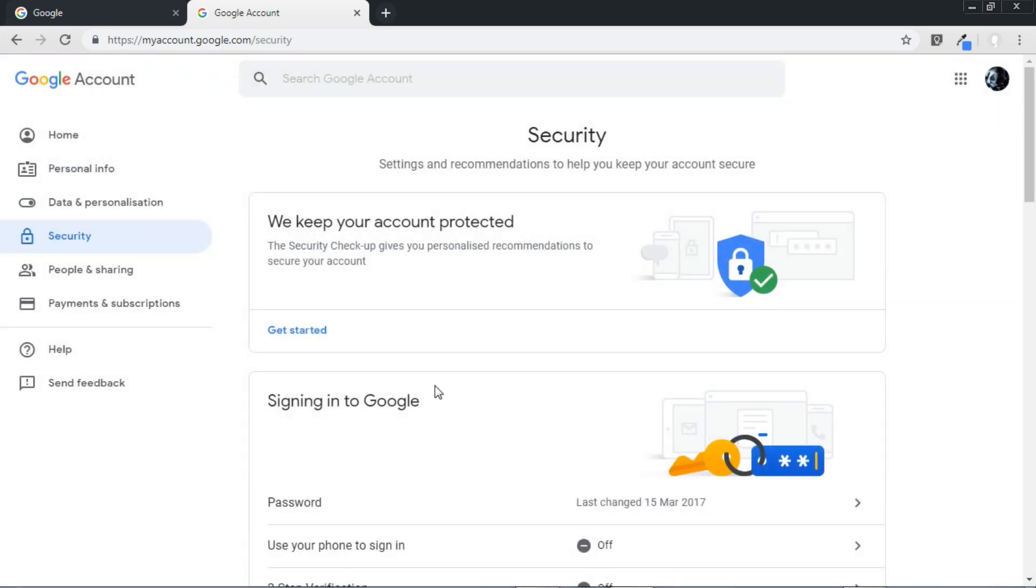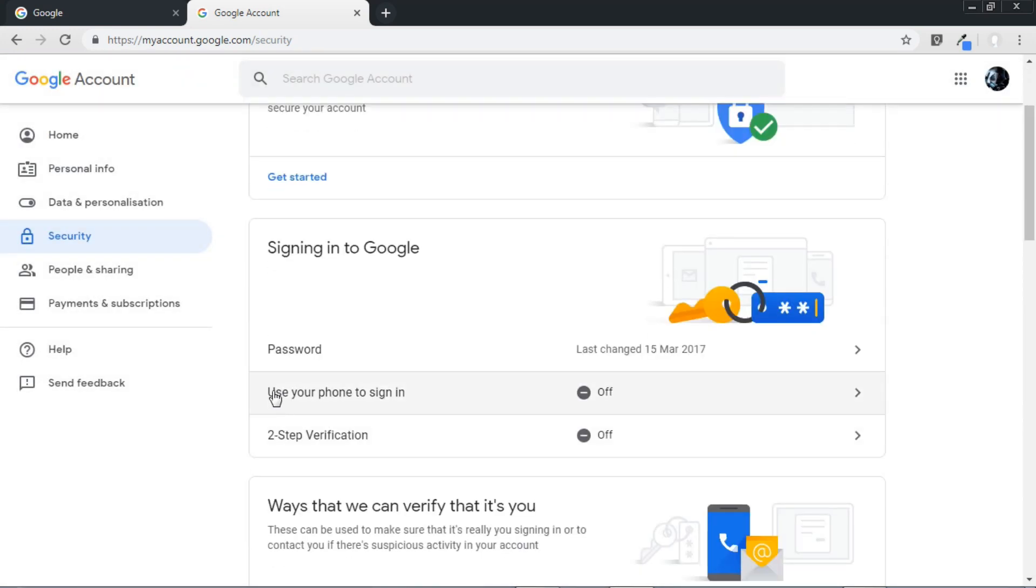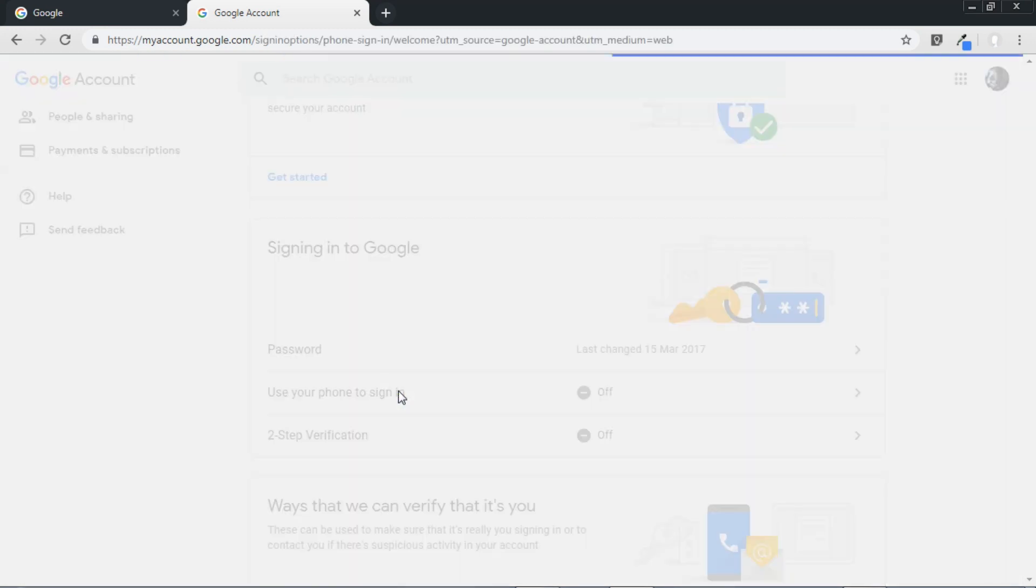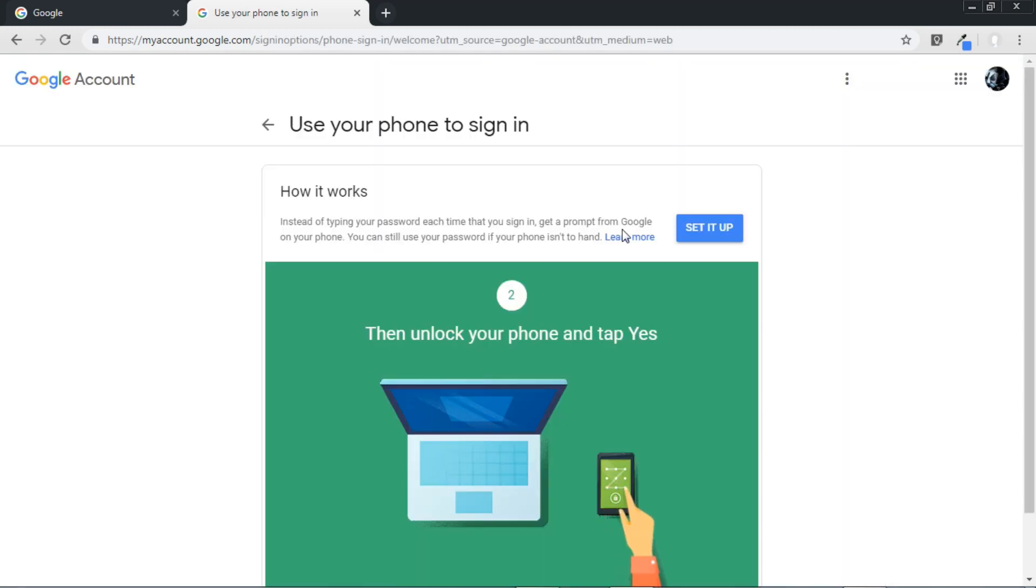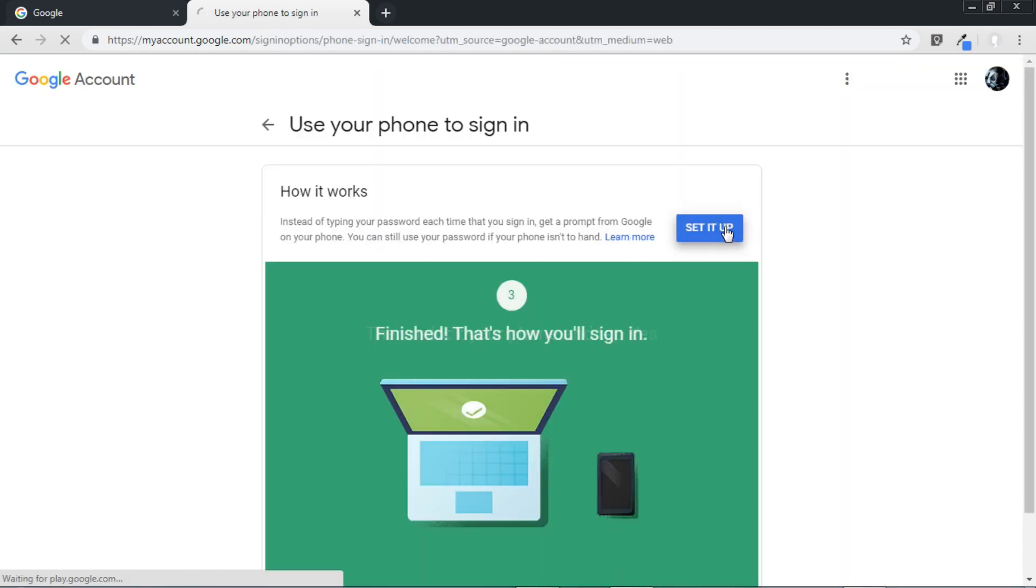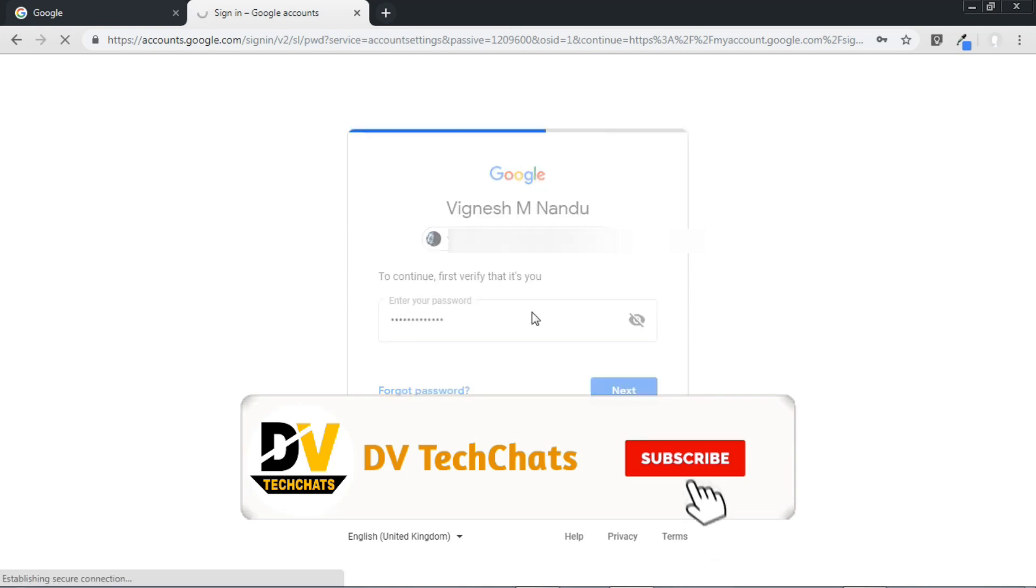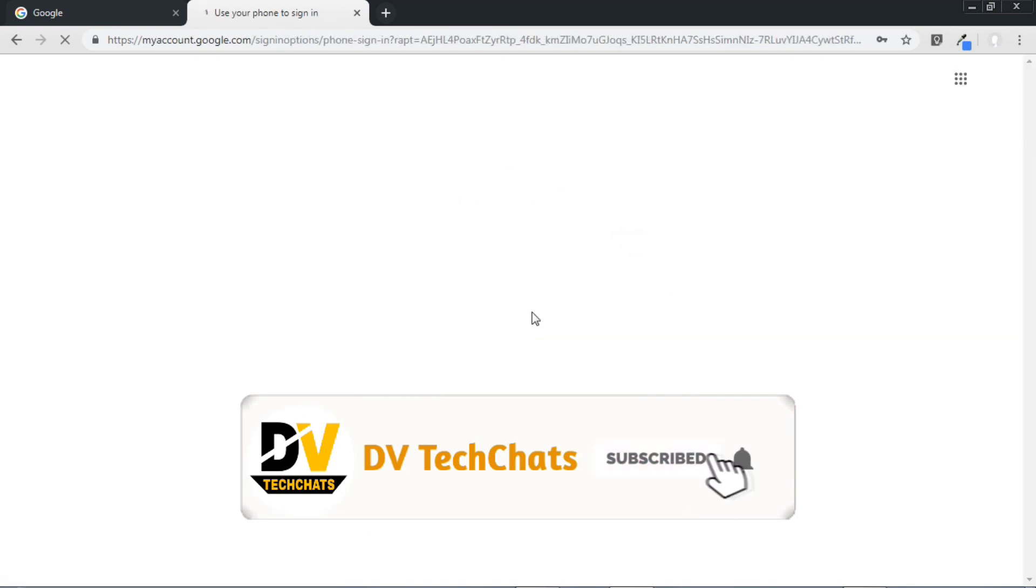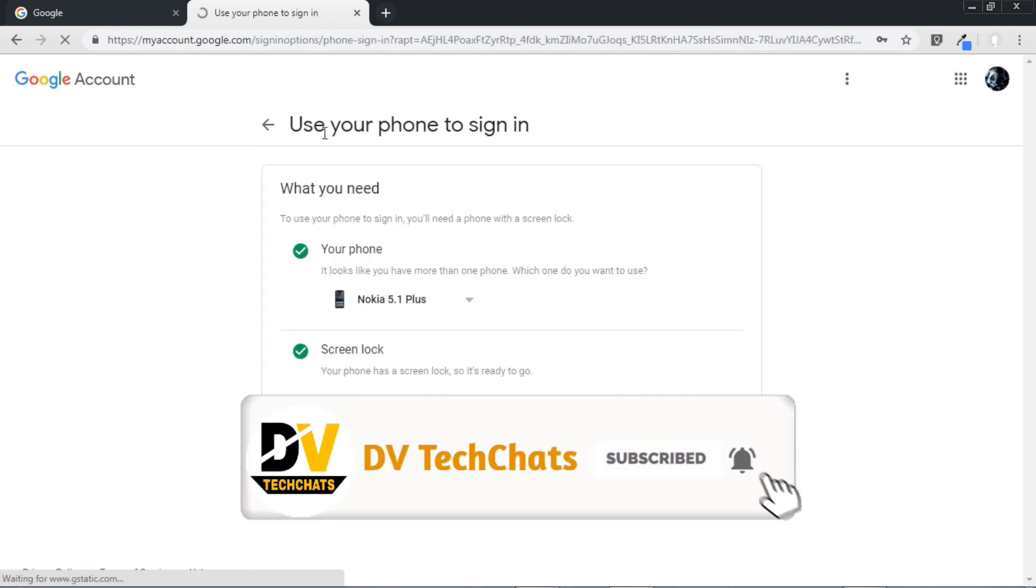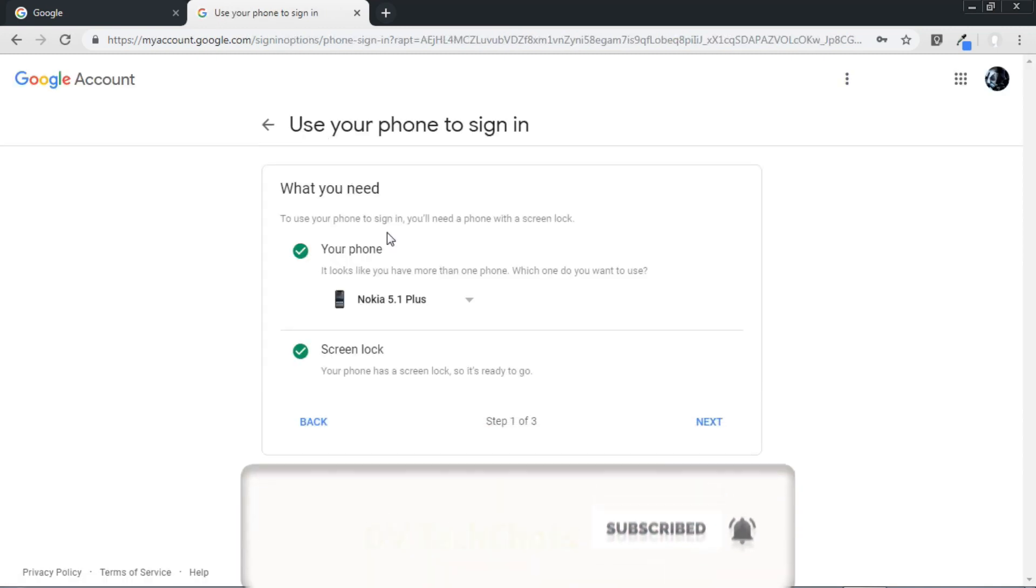And then under sign into Google just click here on use your phone to sign in, and just click this. After that just click here on set it up. Now this time I'm going to type my password, next time I'm going to use my phone. So just let me type my password.